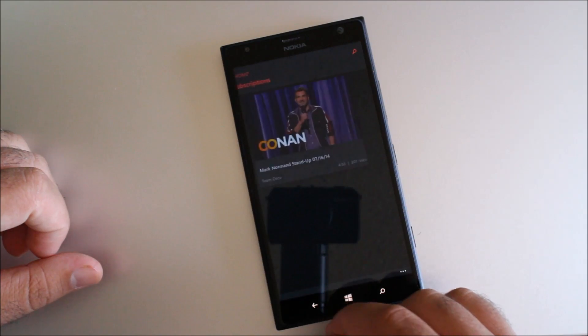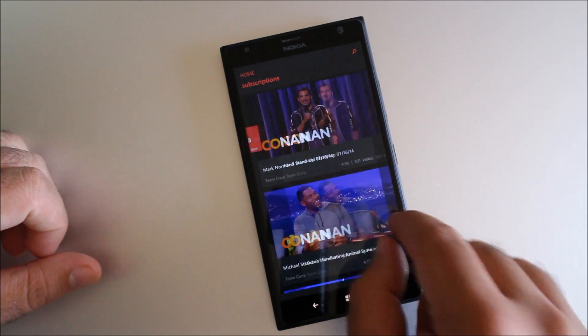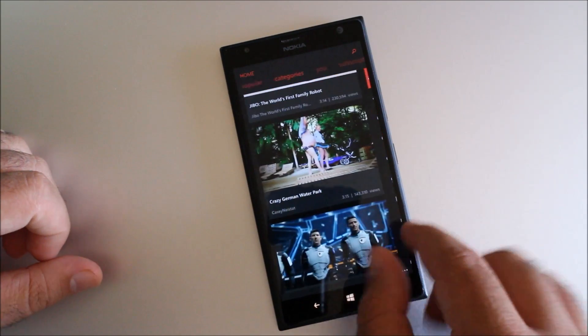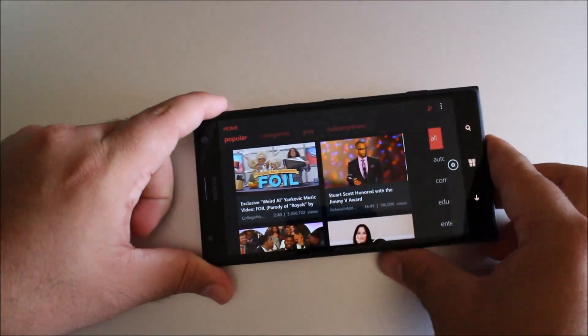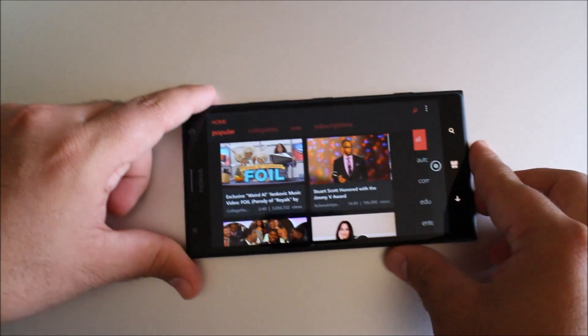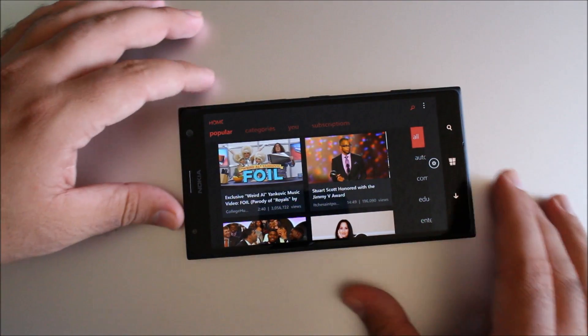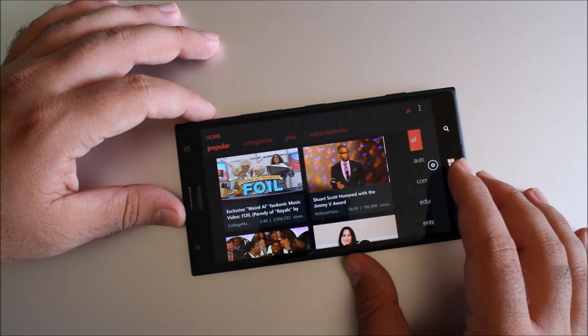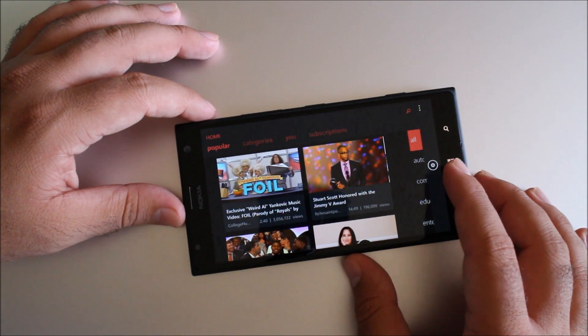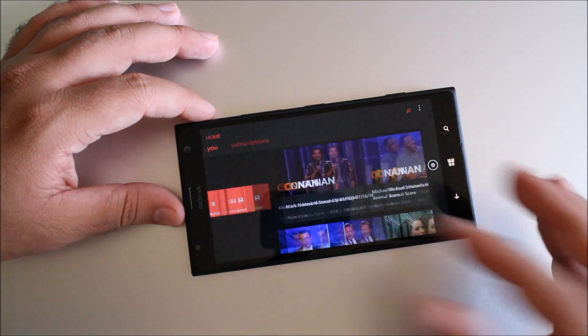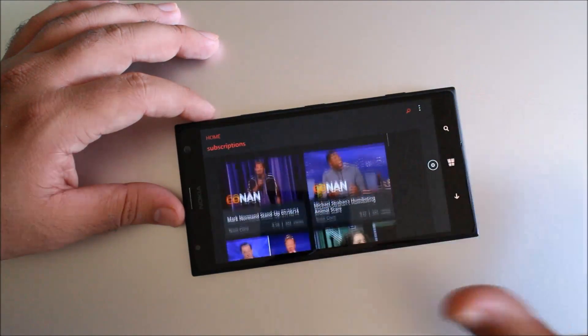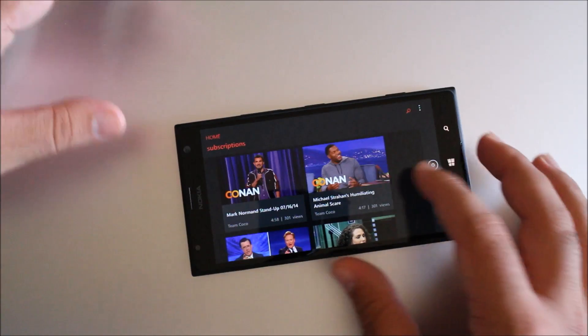We'll go back home and check out how the app looks in landscape. Let me rotate it. What's unique about this landscape support is this is how the app will look when it comes out on Windows 8.1, to give you kind of an idea. It looks really great on a large device like the 1520 right here.